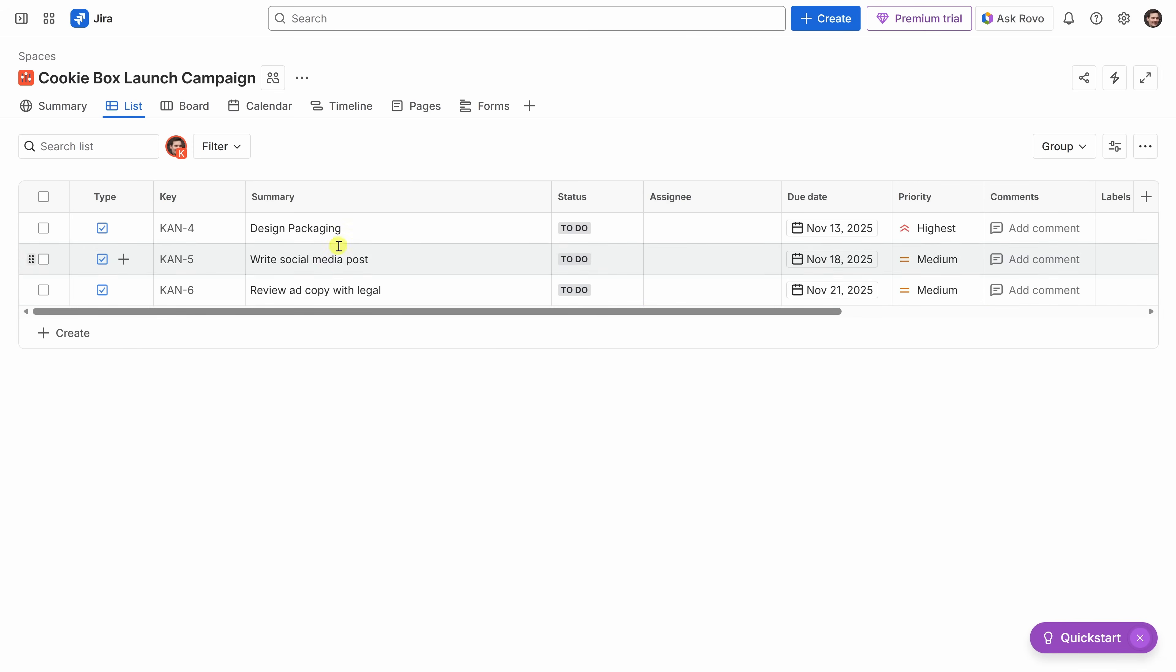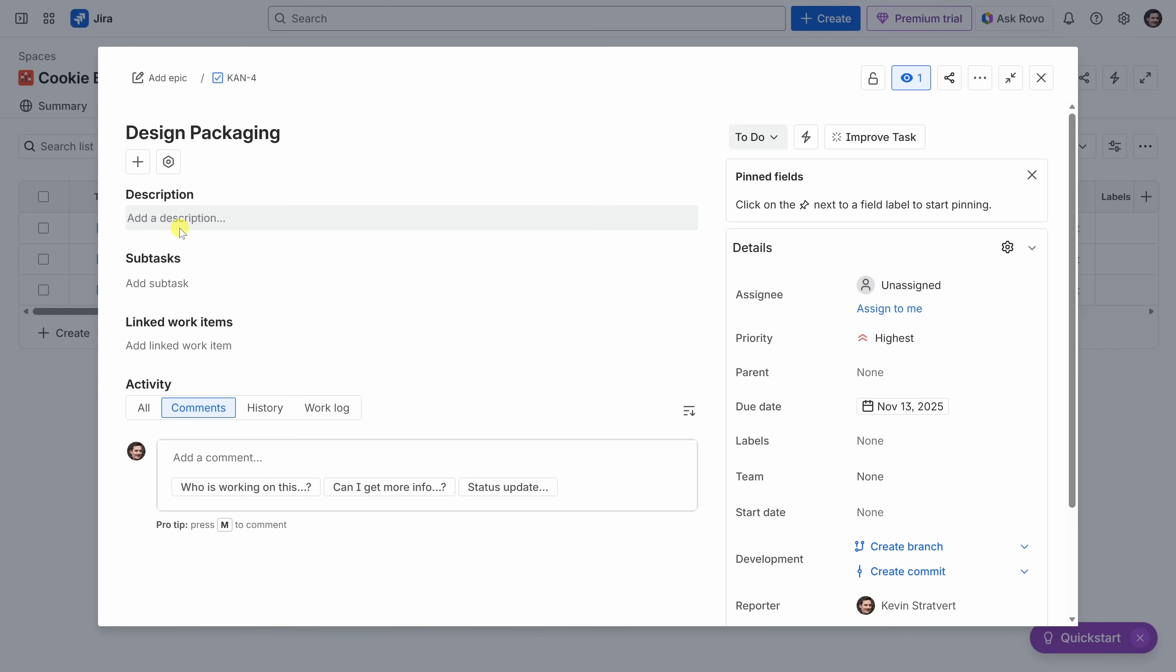If you don't see a column that you need over on the right-hand side, you can also click on this plus icon, and you can add additional fields to this table. And, in fact, you could even add a completely new field down here at the bottom. You can also click into a task to add even more context. Let's click on the key for design packaging. Here, we can add things like a description, subtasks, and even link to other work items. And down at the bottom, you could leave comments related to this task.